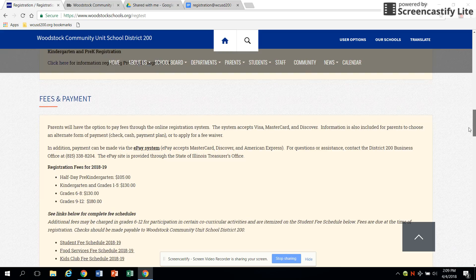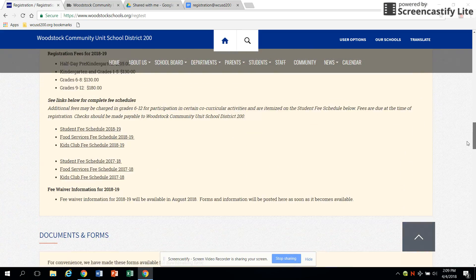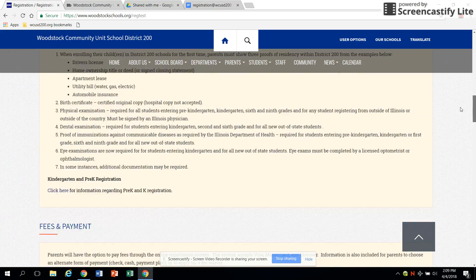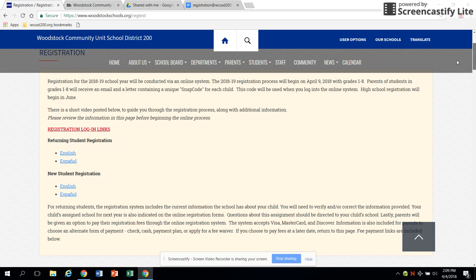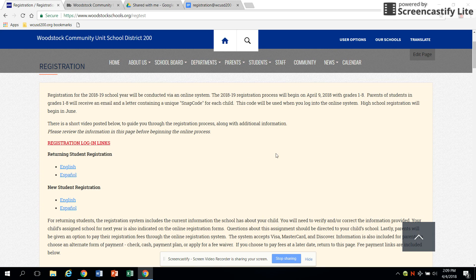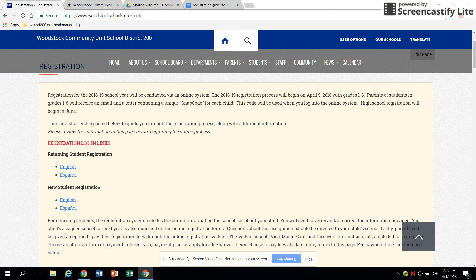When you're ready to begin, click on the appropriate link listed under registration login links. You will choose either returning student registration or new student registration.